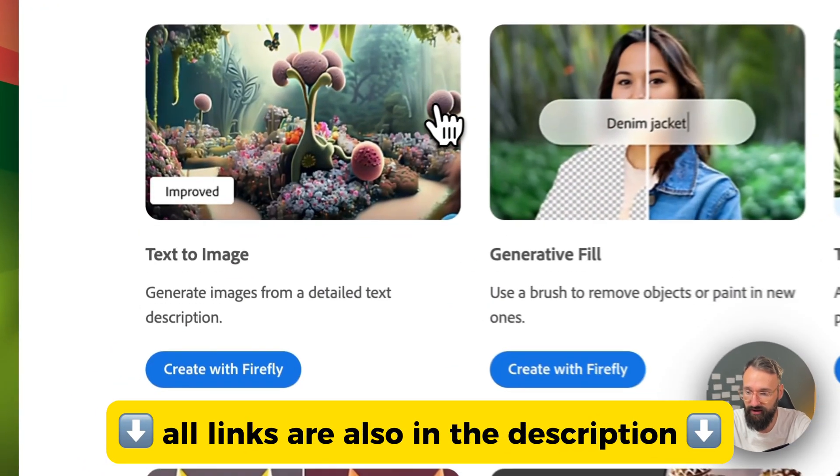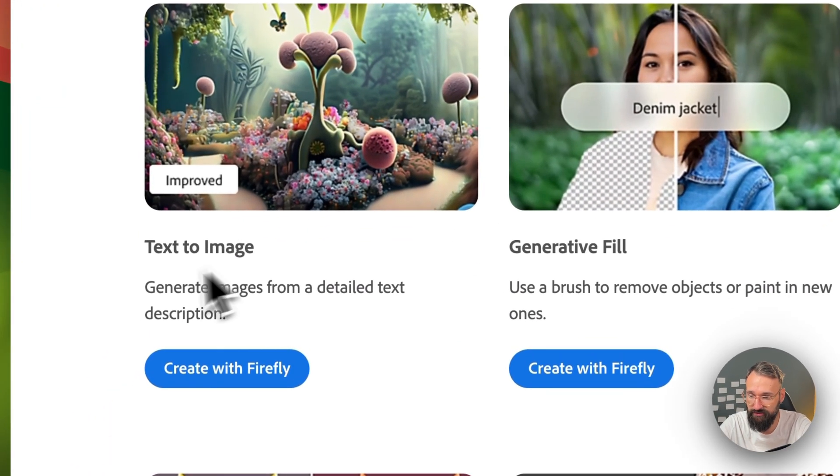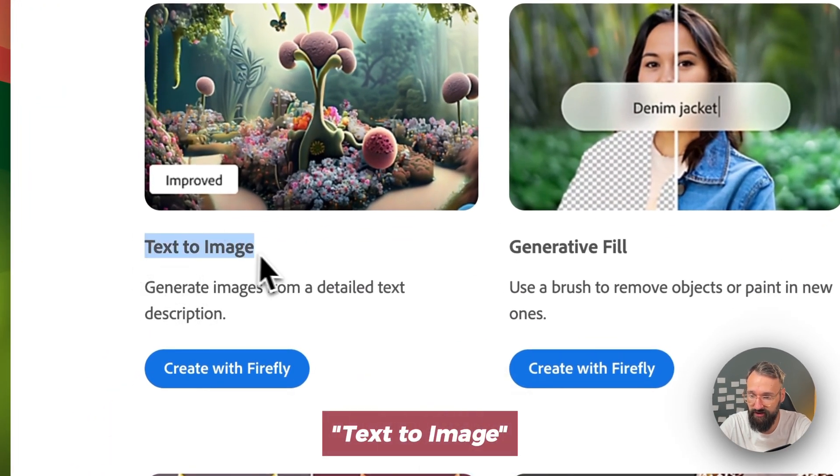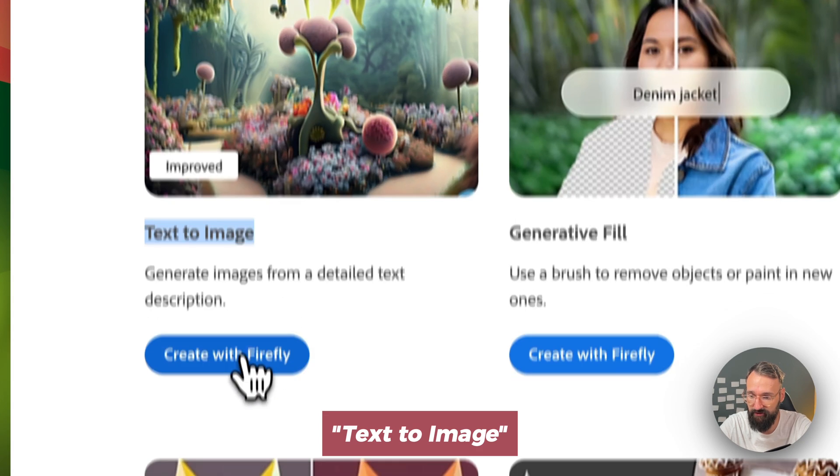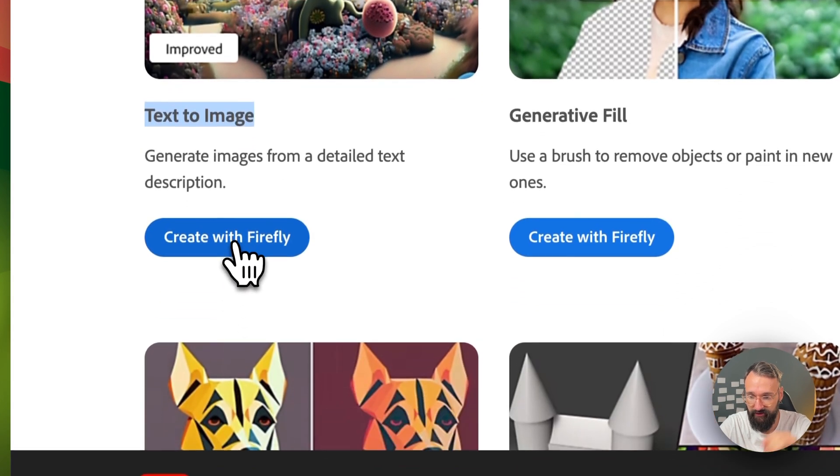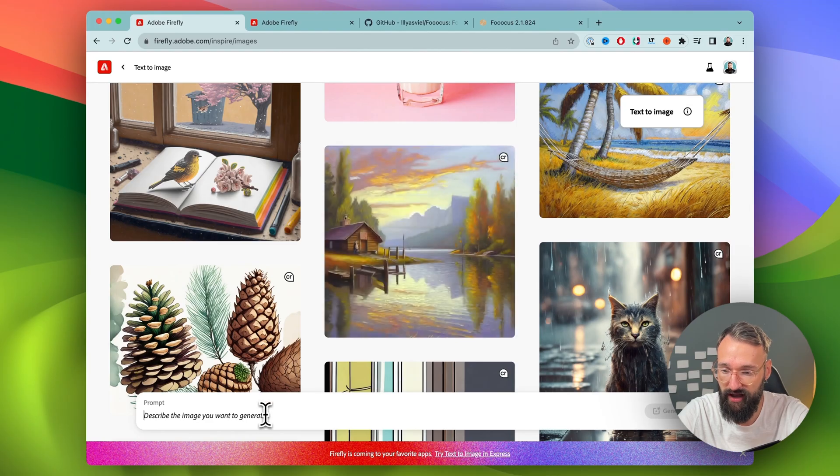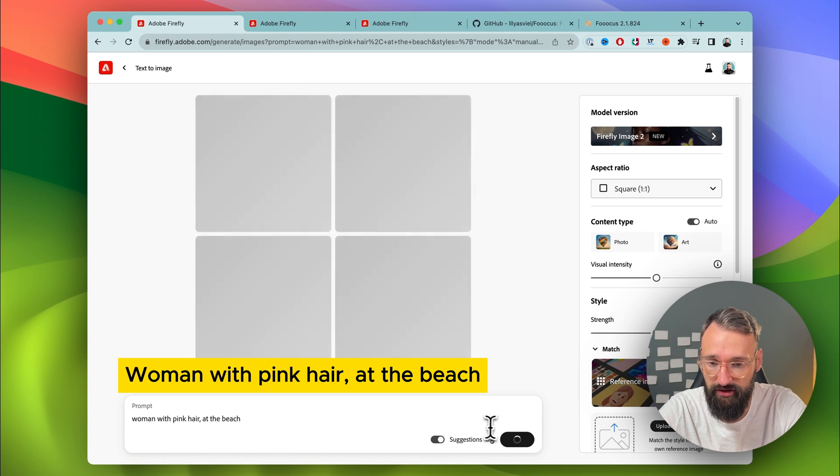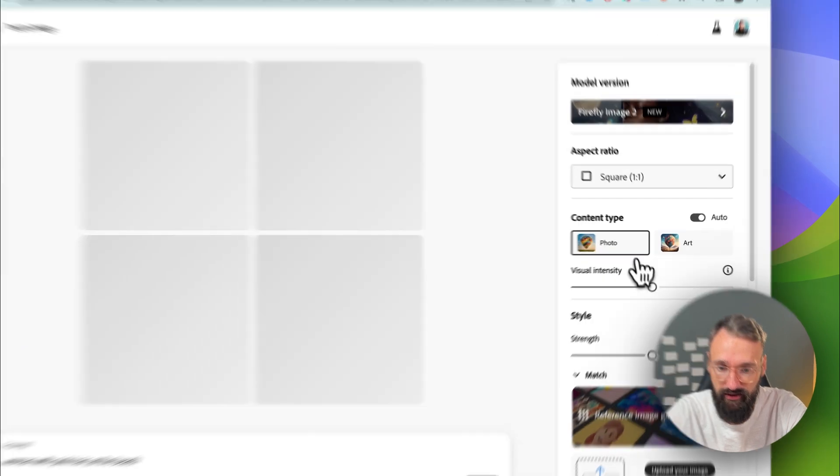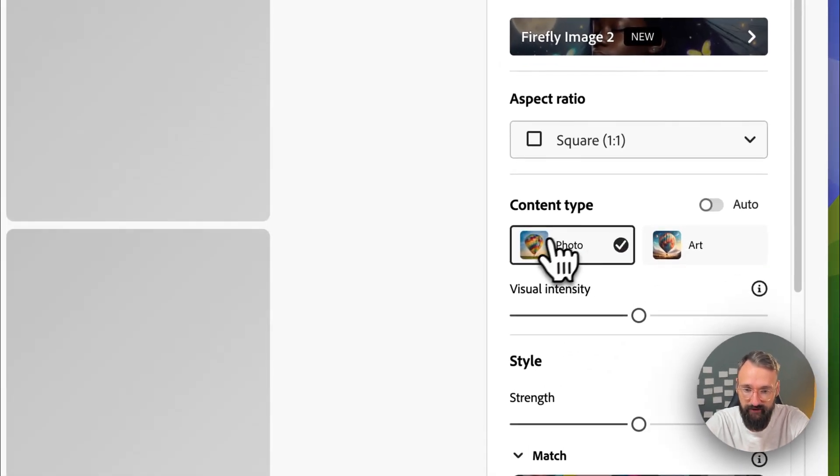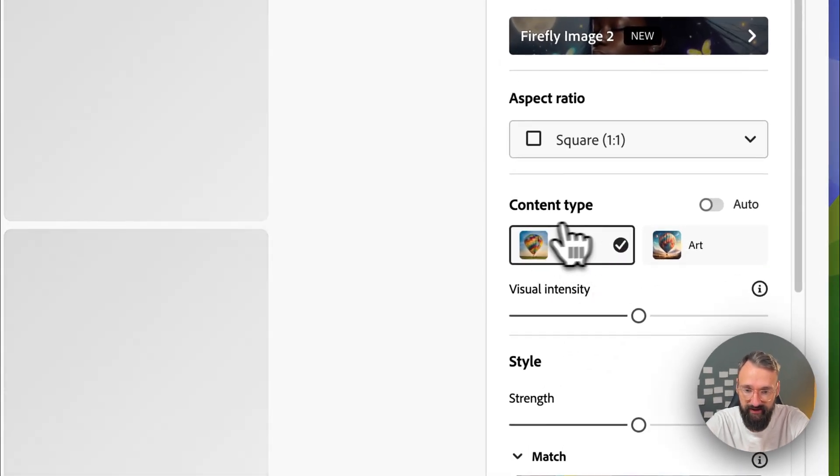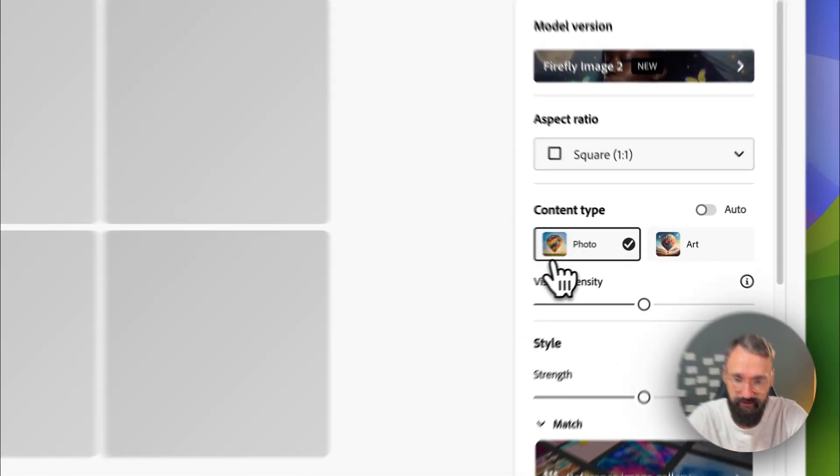Then we go down to Text to Image here, create with Firefly, and here we enter woman with pink hair at the beach. It's generating right now. I want to make sure that photo is selected as a content type.